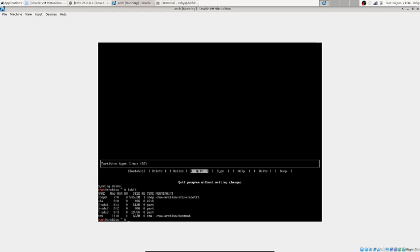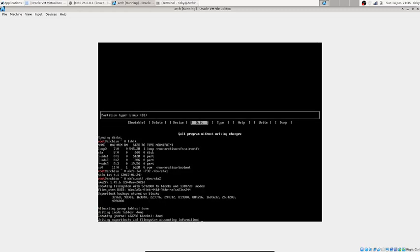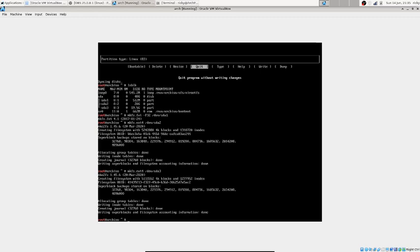Now we format the disks. First, format the EFI partition as FAT32: mkfs.fat -F32 /dev/sda1. Then format the root and home partitions as ext4: mkfs.ext4 /dev/sda2 and mkfs.ext4 /dev/sda3. If it asks about superblock or block count, just press Enter to accept defaults.